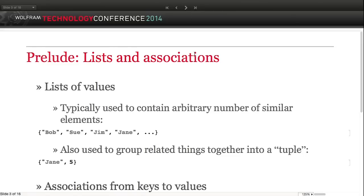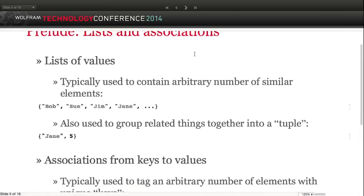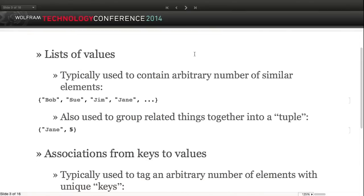Before going into more depth, I should talk about lists and associations, because those are the fundamental building blocks used to model data with Dataset in the Wolfram Language. Lists serve a dual purpose: they can contain an arbitrary number of elements representing the same kind of thing again and again - like all the ages - or they can be used in a fixed way where the length is the same but the first part means something different from the second. Jane and five are not interchangeable.